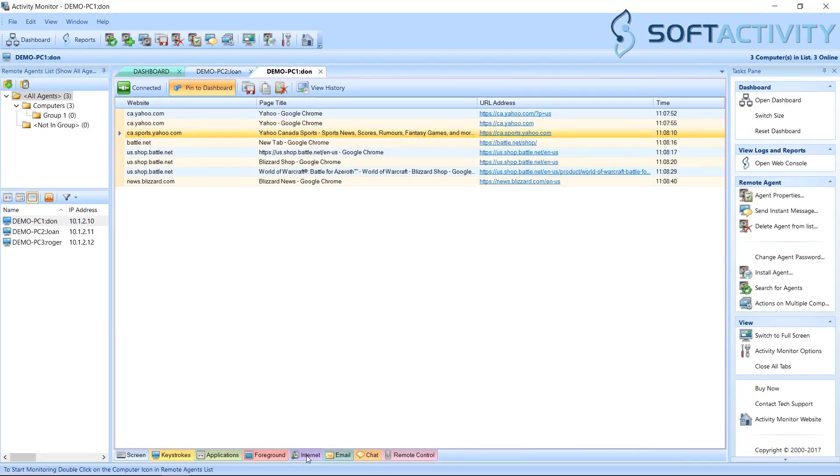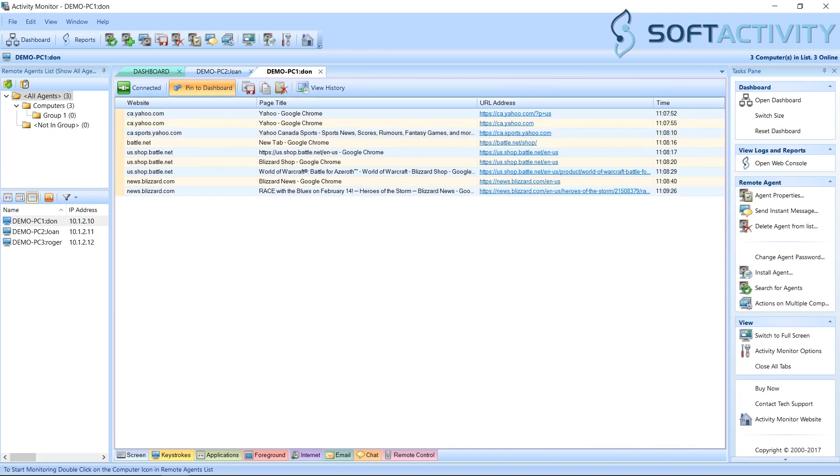On the Internet tab, you can see the user's internet history. New websites appear in real-time as the user is browsing on the remote computer.